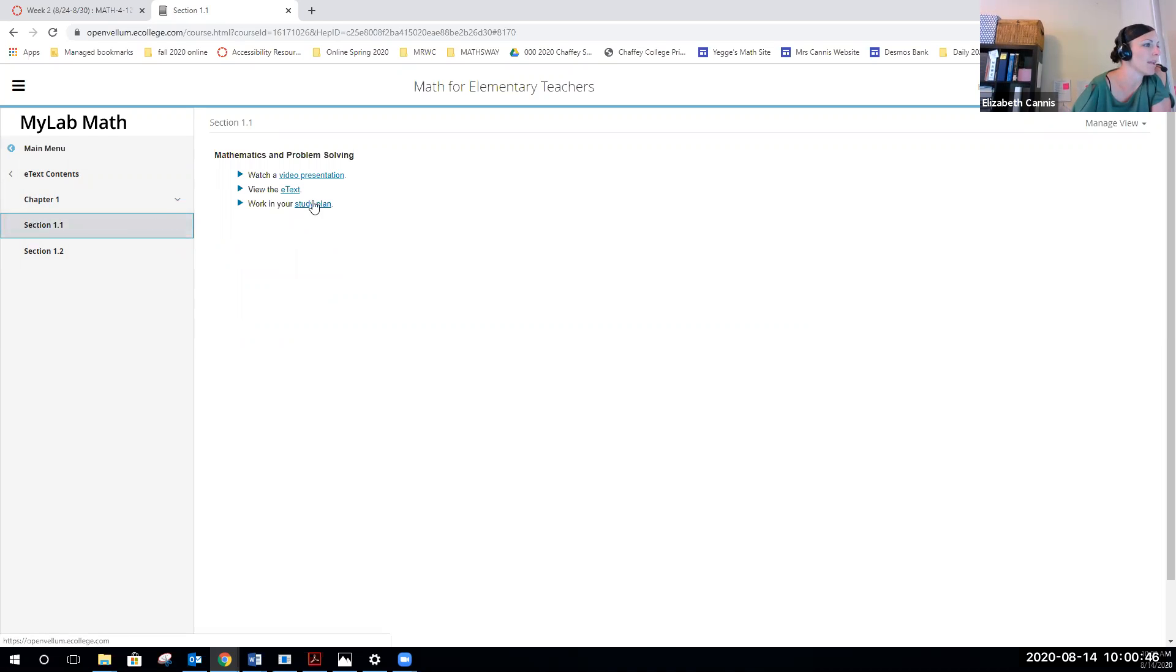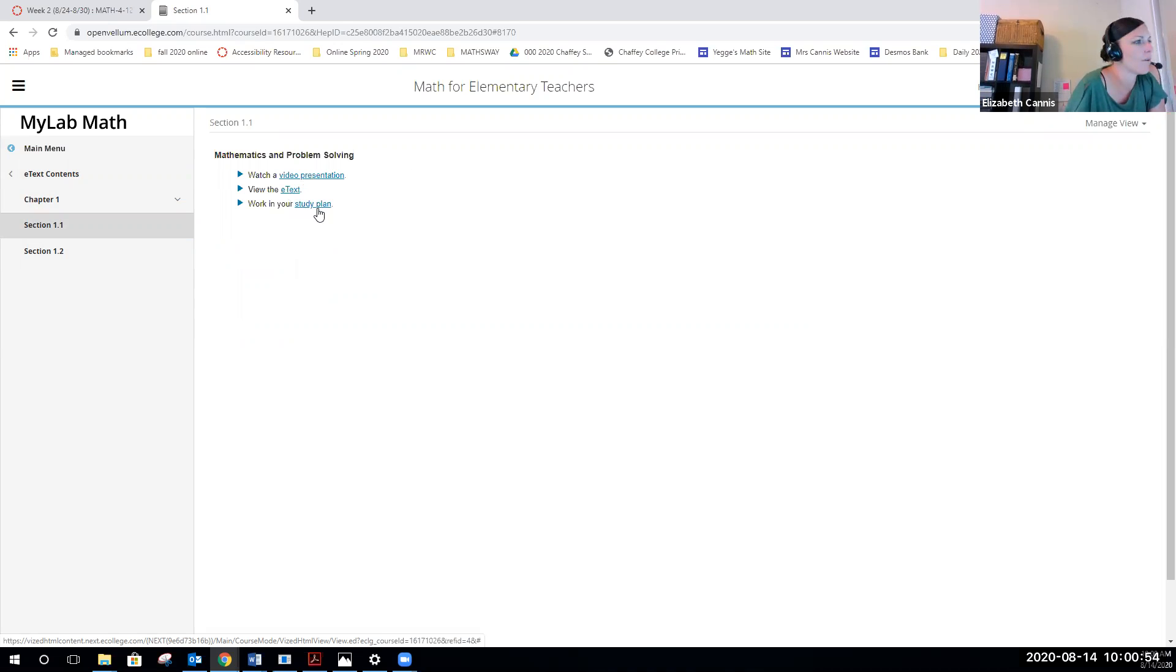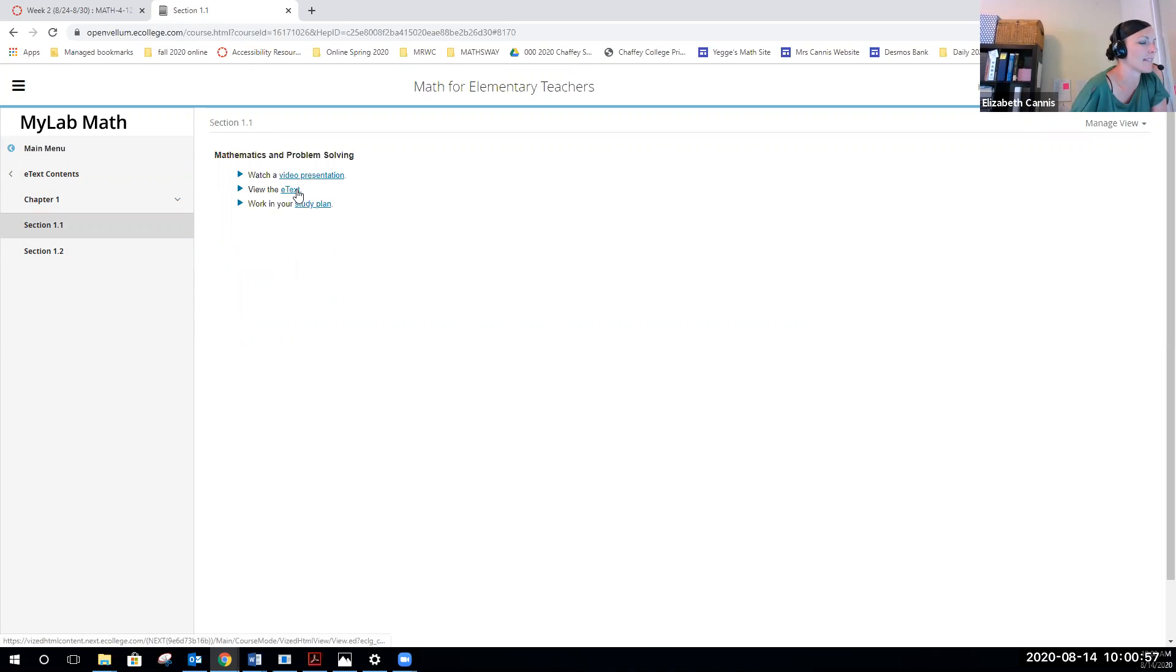Section 1.1, here again you can see there's a video presentation you can click on, there's the actual textbook, and then there's a study plan embedded in it. I'm not requiring this of you at all, but you can kind of click around and play with that. They have practice tests and things like that.